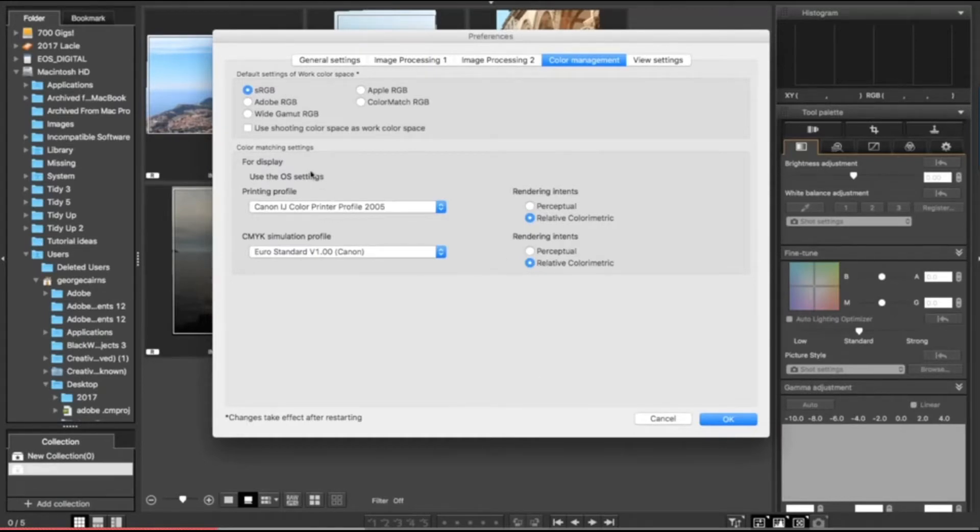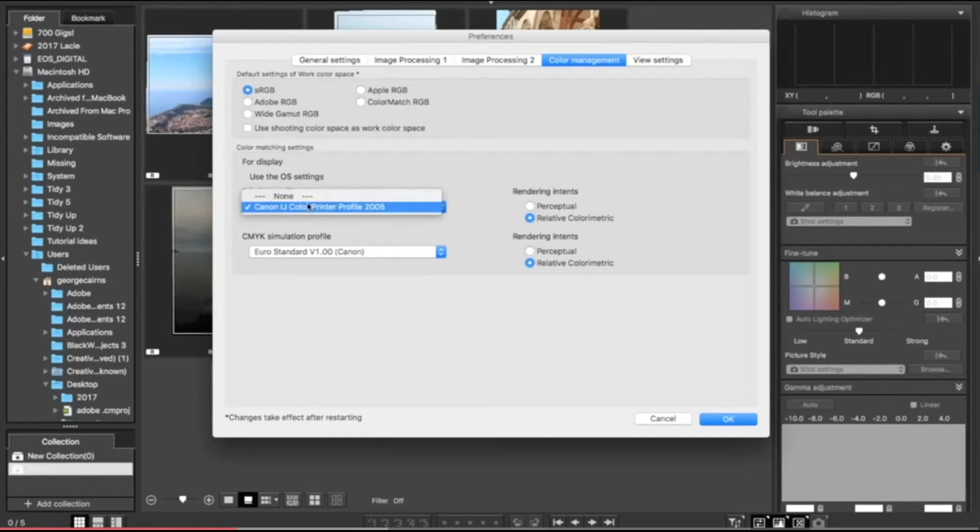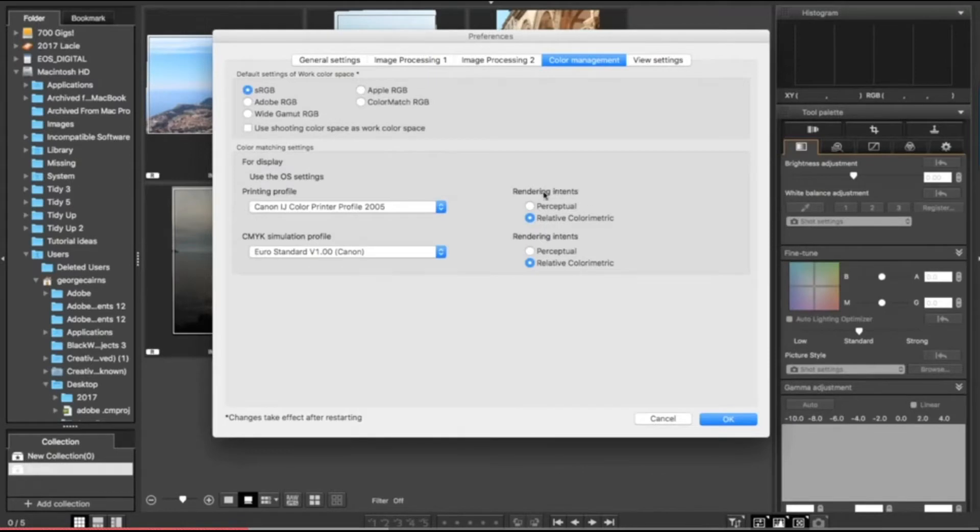Let's go down to have a look at color matching settings. You may have a printer attached and you may have a printing profile that takes into account the kind of ink and paper used with your printer, so you can choose a profile from here. It's worth spending some time to think about rendering intent. This is how the photographs are shown on your computer screen according to color space.